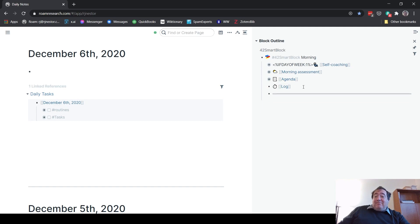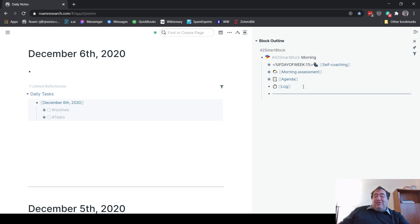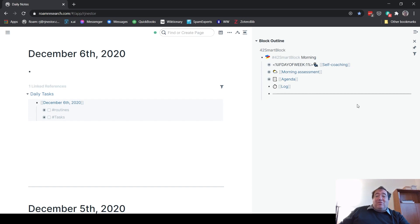And then I have my log, which is for my interstitial journaling, which helps keep me on task with my productivity throughout the day. And then I have this nice little line. This is a new feature. If you put three hyphens back to back, it'll create that horizontal rule line there for you.